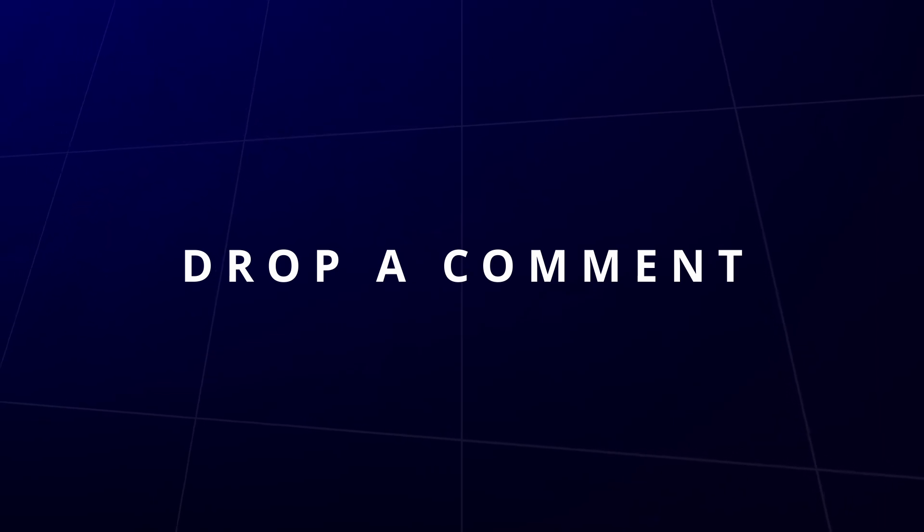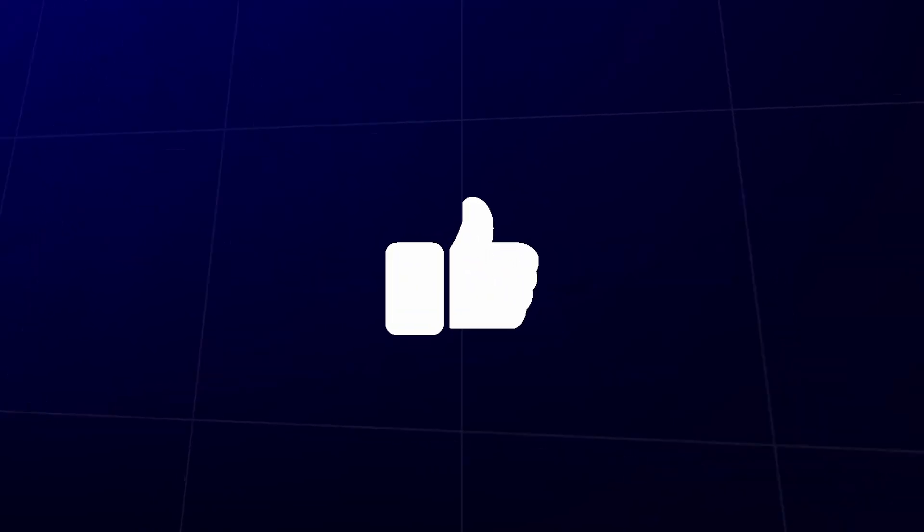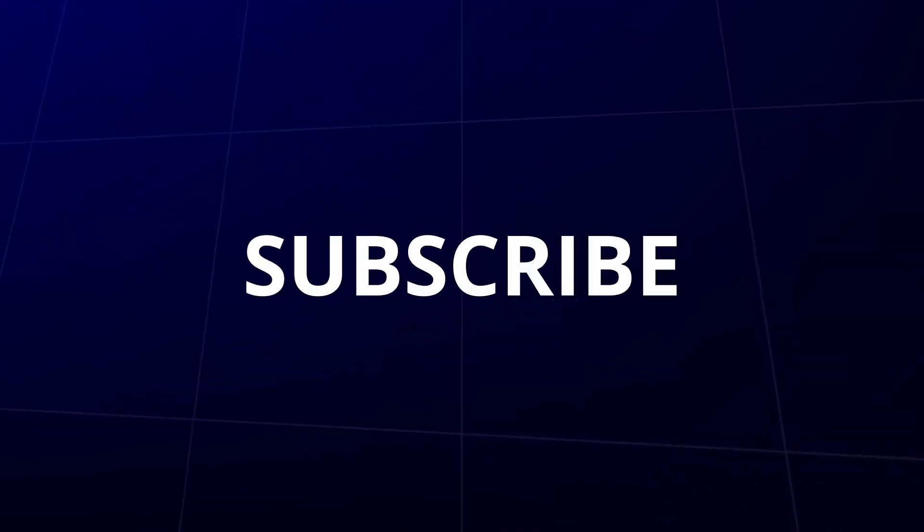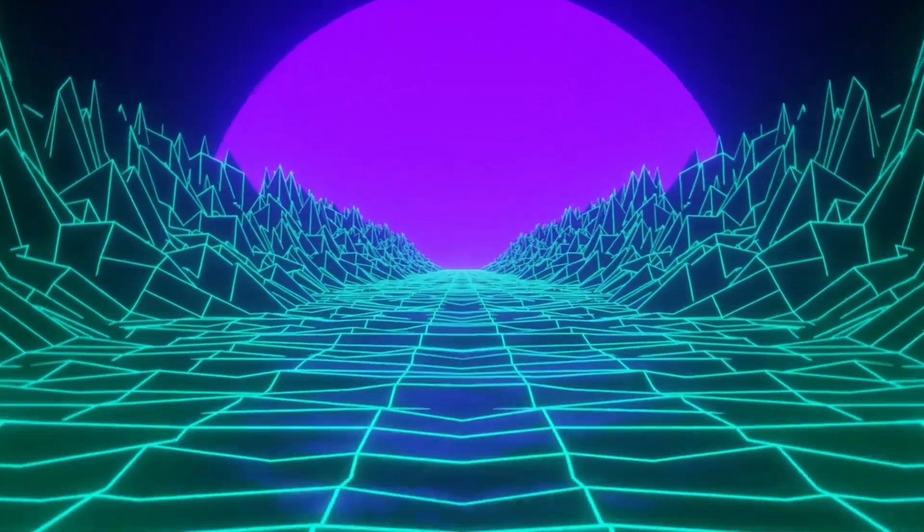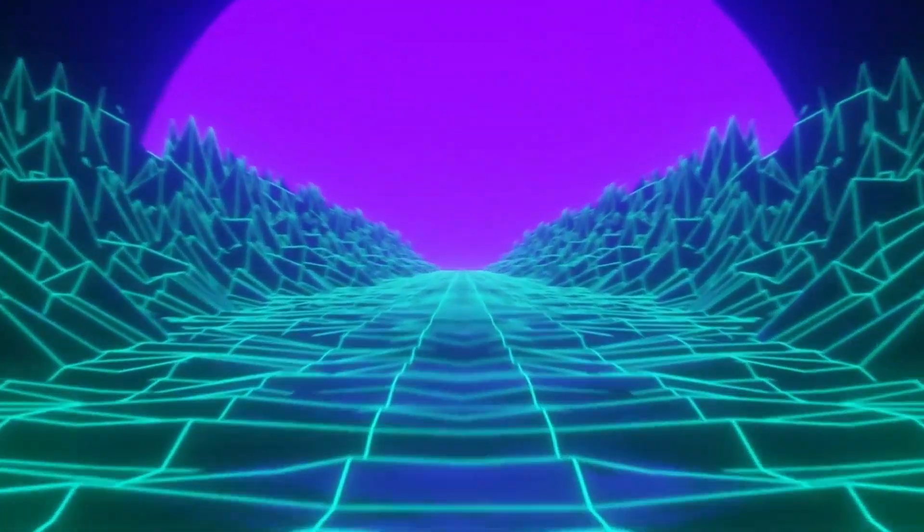If this helped you out, go ahead and like, subscribe, and share it with someone learning Python. And as always, I'll see you in the next dimension.